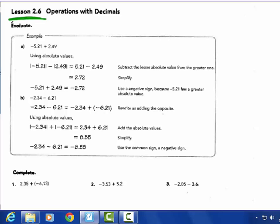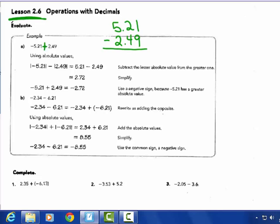Negative 5 and 21 hundredths plus 2 and 49 hundredths: take the larger absolute value — negative 5 and 21 hundredths — and subtract from it. Line up the decimal points. 5 and 21 hundredths on top; it's adding with different signs so subtract. 1 take away 9 — can't do it, so borrow: 11 take away 9 is 2, 11 take away 4 is 7, bring down decimal point, 4 take away 2 is 2. Answer: negative 2 and 72 hundredths.